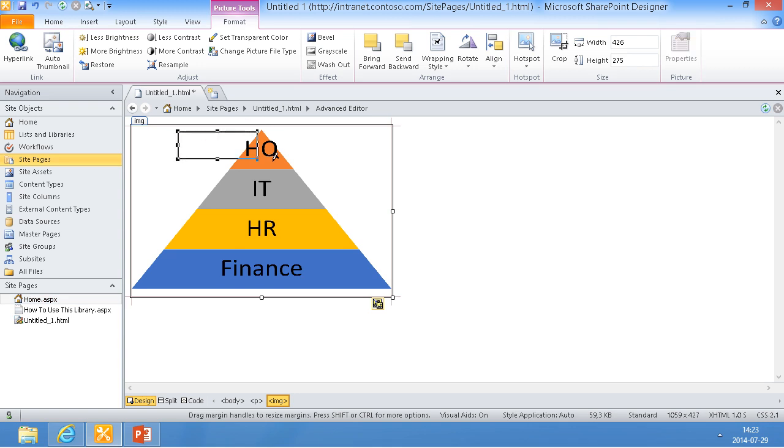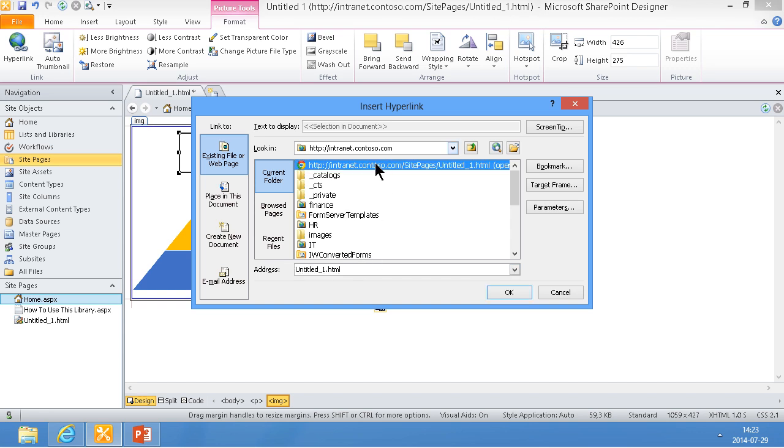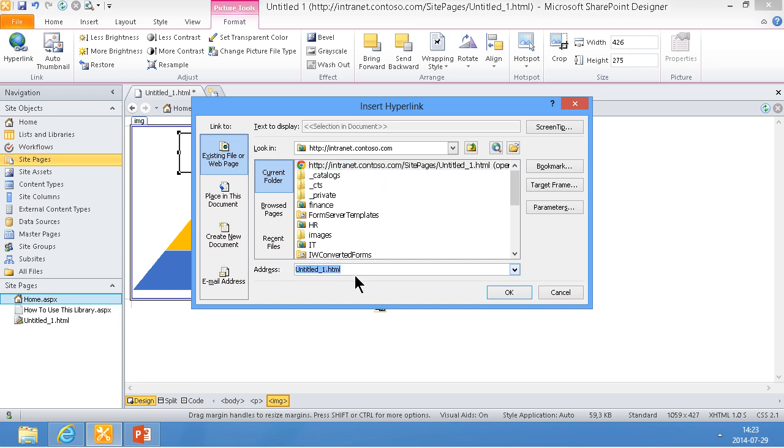I'll just do a rectangular hotspot here, and that's going to link to InternetContosoPen.com. So that will link of course to the root site, so that will take me back to where I am.